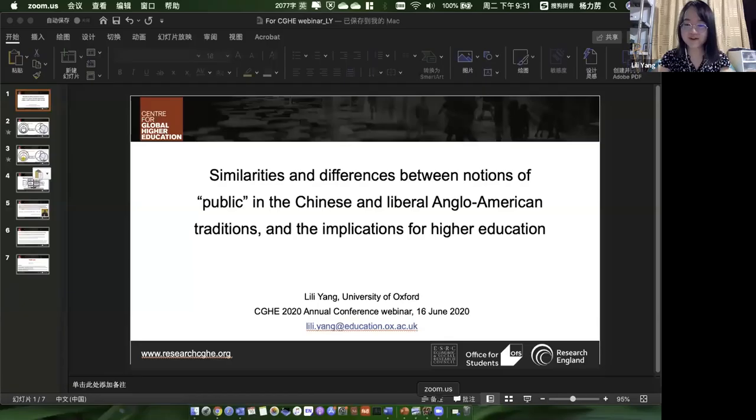Simon thanks Tom warmly for his excellent presentation and handling of questions, and looks forward to the completion of his doctorate and publications arising from it. He then introduces the second presenter, Lily Yang, who is working on a comparison between a Chinese/Sinic view and the Anglo-American view of the role of universities in higher education. Lily is handed over to present her slides first, followed by Q&A.